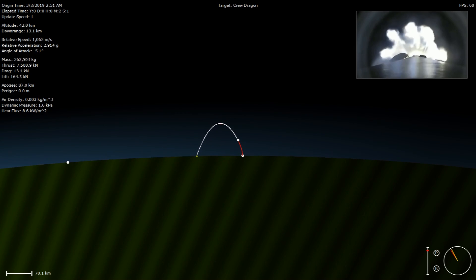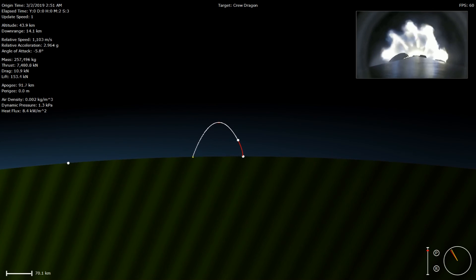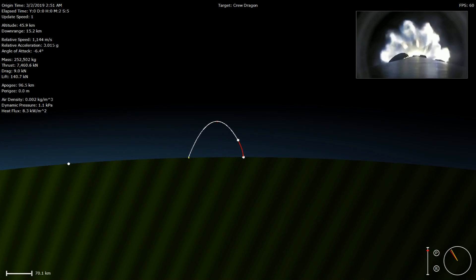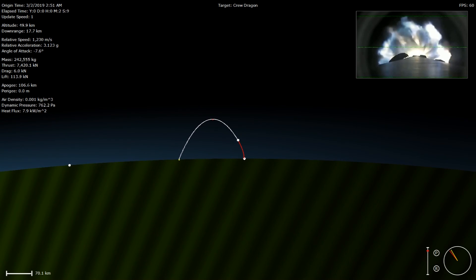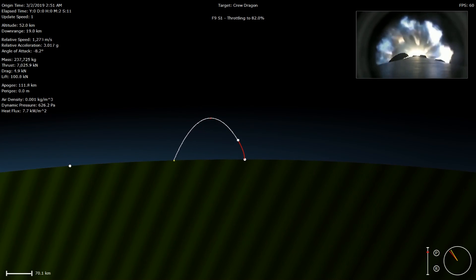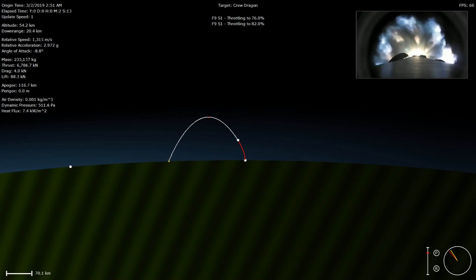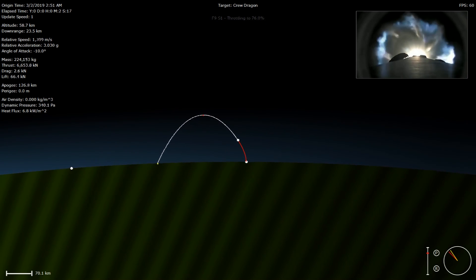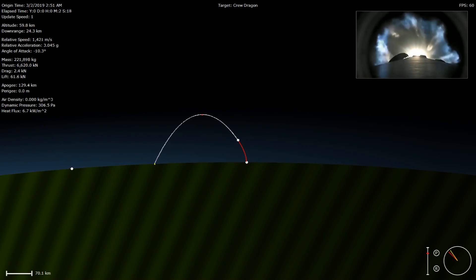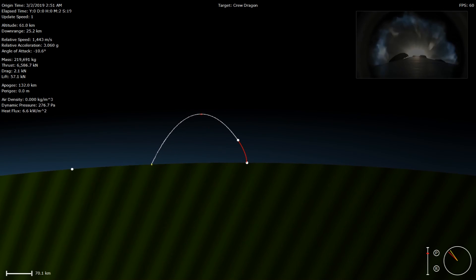Shortly after that, the Merlin vacuum engine on the bottom of the second stage of the Falcon 9 will ignite in what we call second engine start, or SES. That will be at 2 minutes and 46 seconds. So stand by for main engine cutoff, stage separation, and second engine start, coming up in just about 20 seconds from now.